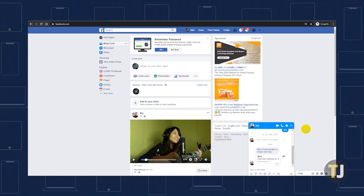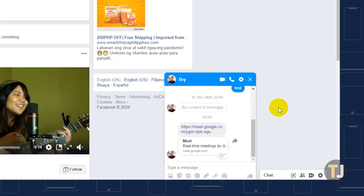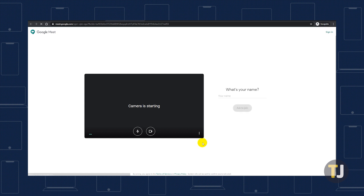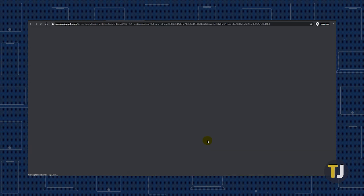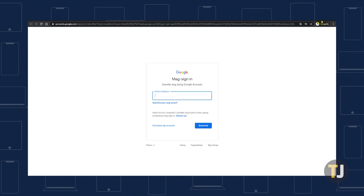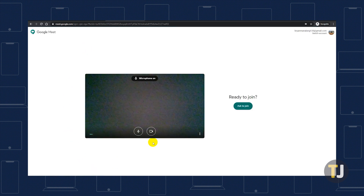If you've received a link to a Google Meet call but you aren't sure what to do, don't worry — Google will help you out here too. Click the link you've received to join the call and Google will prompt you to either sign into your Google account or to create your own account to begin. Once you've signed in, you'll be ready to join the call.